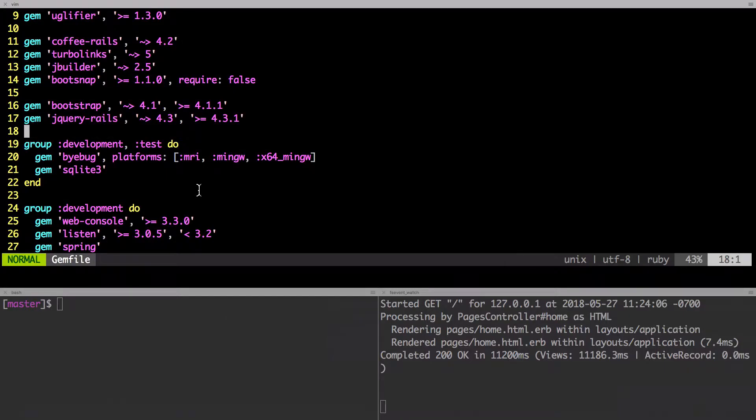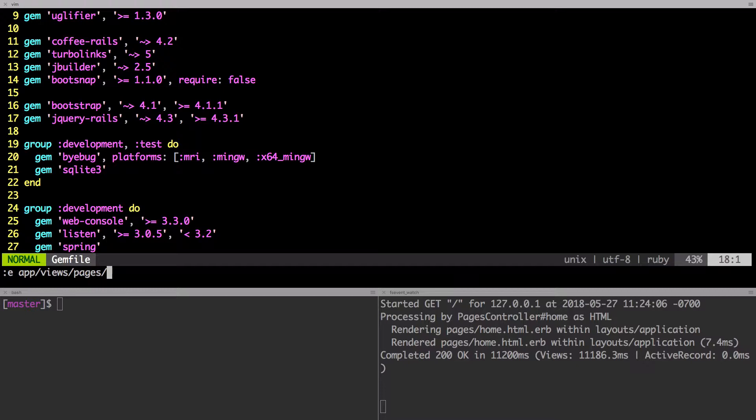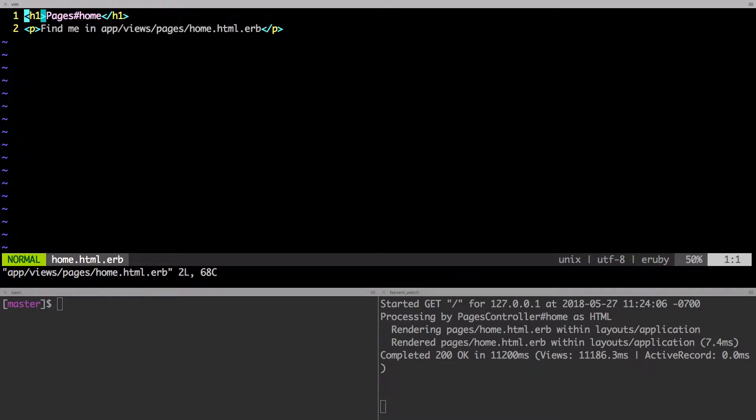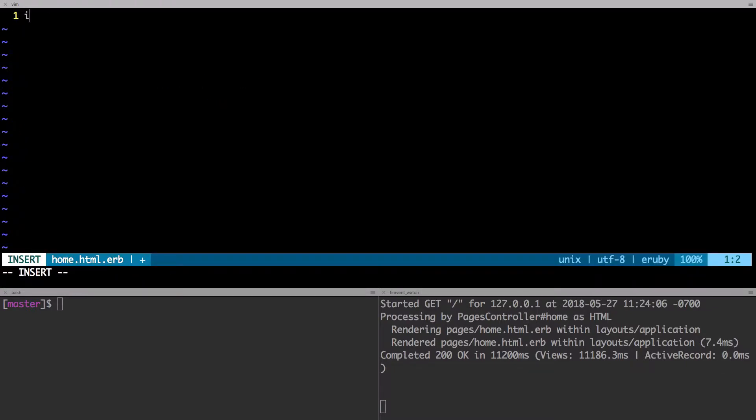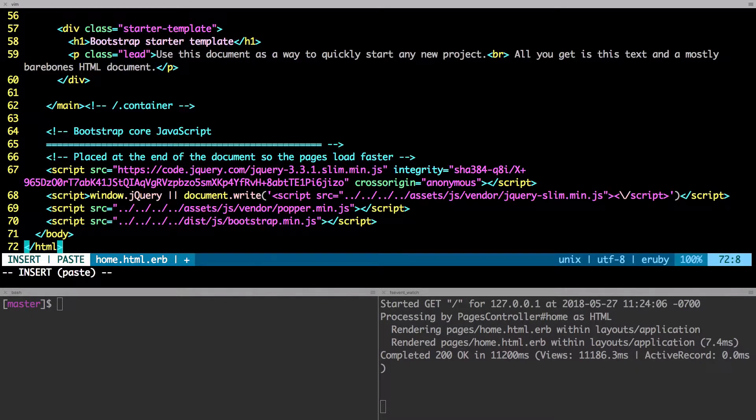All right. So remember, the home page is in the pages folder in the view pages folder. And I'll show it to you right here. So app, views, pages, and home. That's the way it is. And I'll just open it up. I'm going to change what's in there. Replace it with what we just copied.